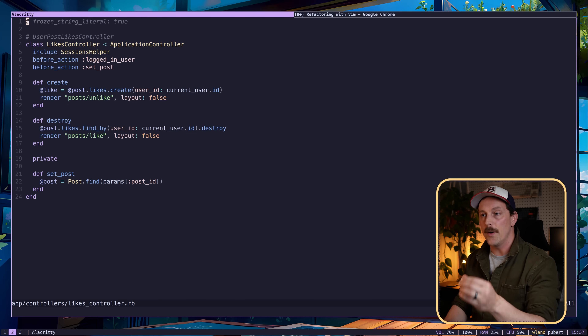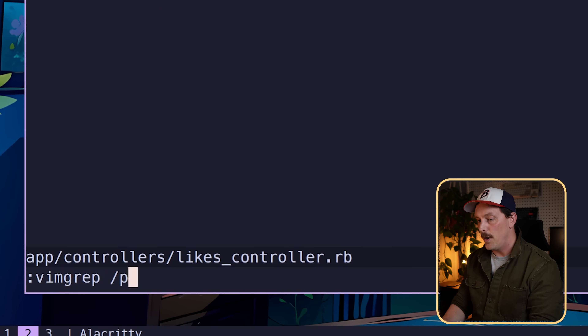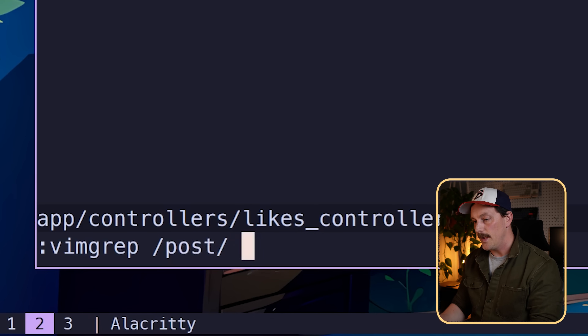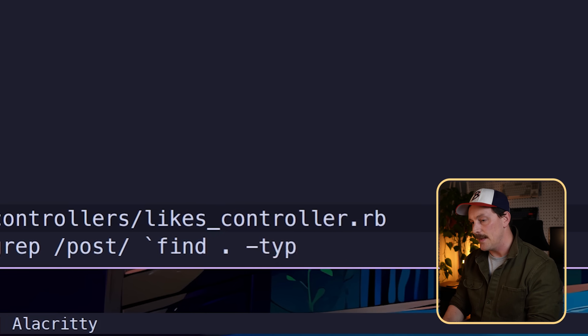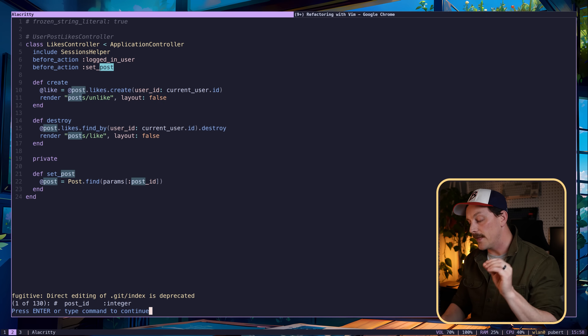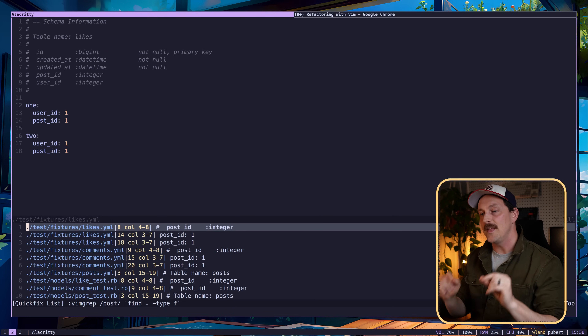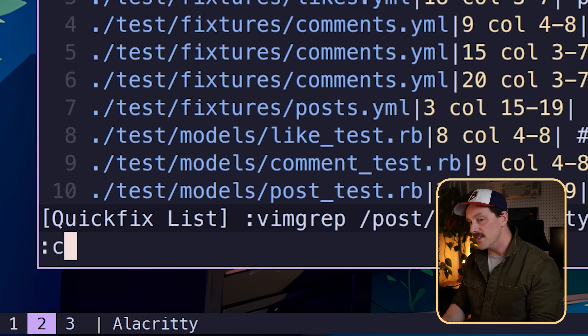The neckbeard would use vimgrep to find the word 'post' throughout the whole entire project. Vimgrep searches for a regular expression and puts the results into a quickfix list. The second argument specifies the kind of file to look for — using find within the current directory with type file. Now every instance of 'post' is found across all files. Opening the quickfix list with :copen shows every instance of the word 'post'.